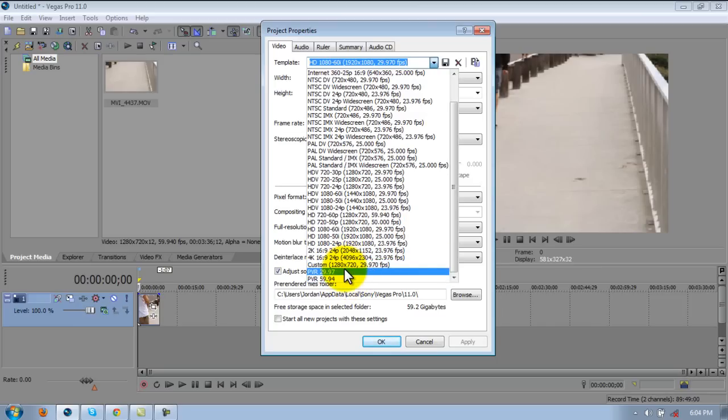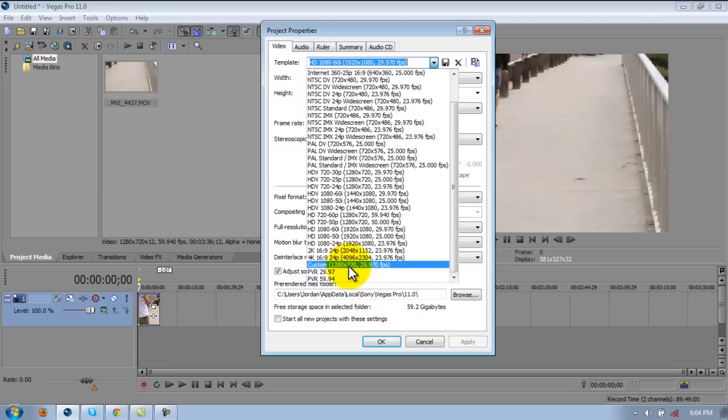I have a preset for 29.97 frames per second and one for 59.94. When I'm rendering out like a full montage, which I don't do a lot, I render it out in 29.97. That makes it look more like a movie.